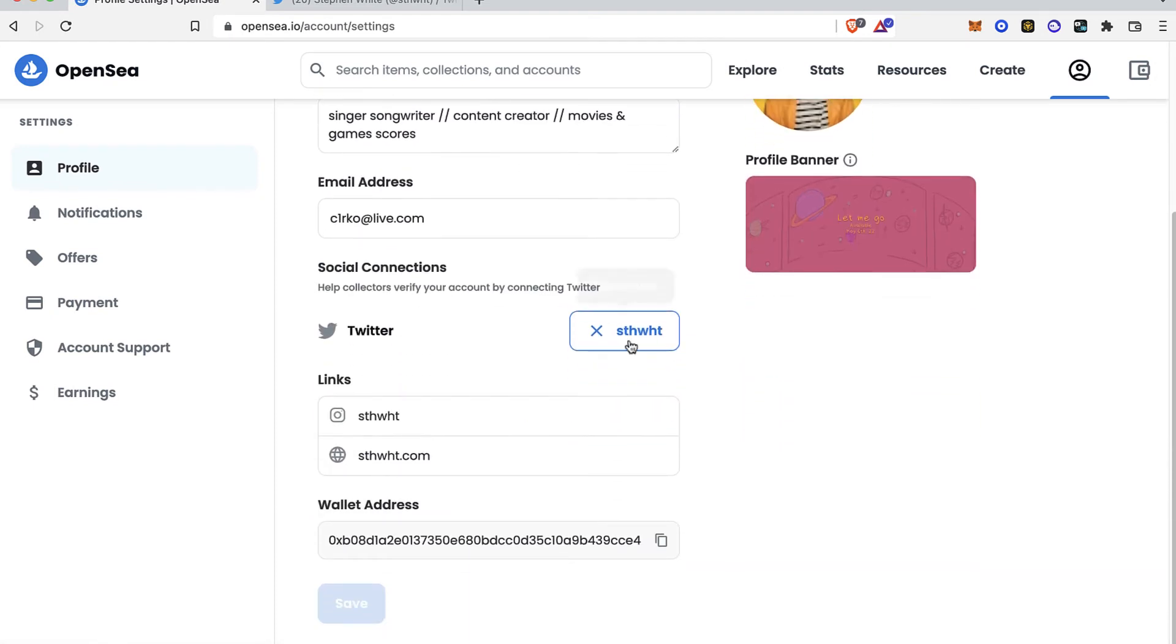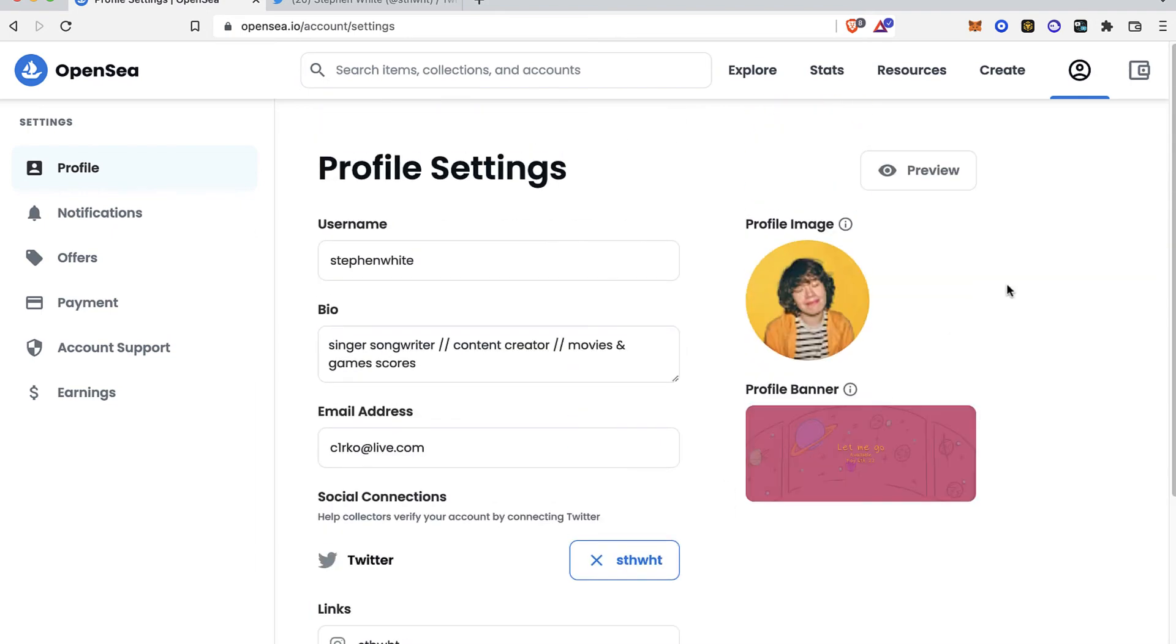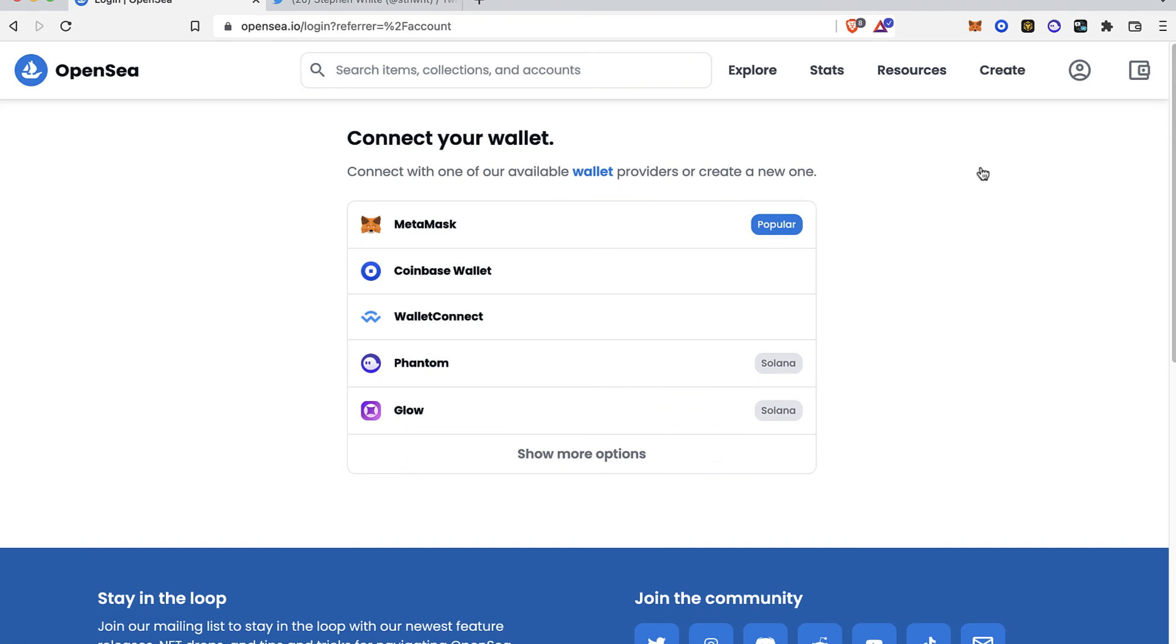I want to see that my account has been connected properly, so the last thing I want to do is select this one that says save. Then I want to go into my profile once again, so I'm going to select my Coinbase wallet again.